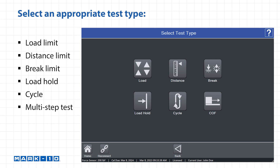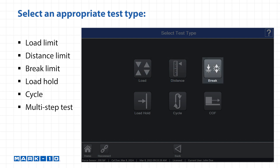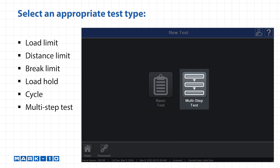Select an appropriate test type: Load limit, distance limit, brake limit, load hold, cycle, or multi-step test.